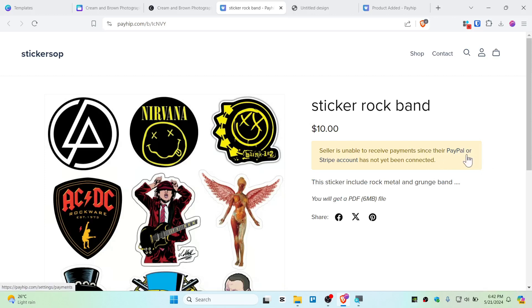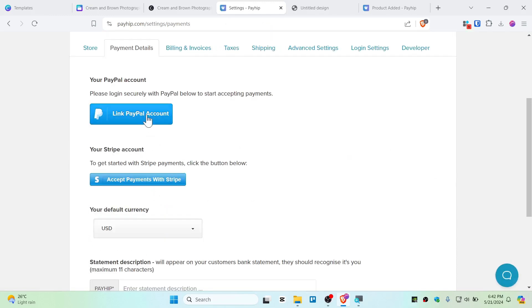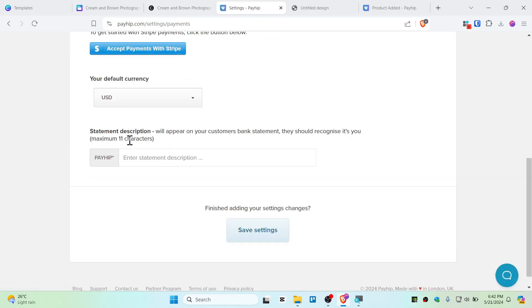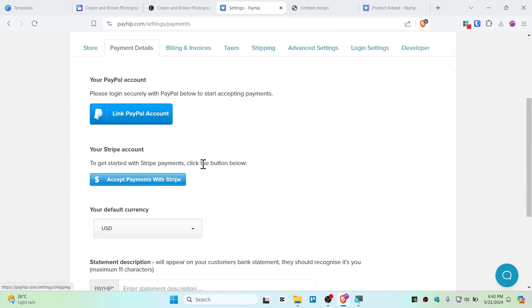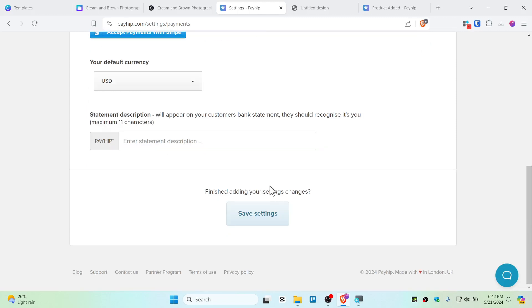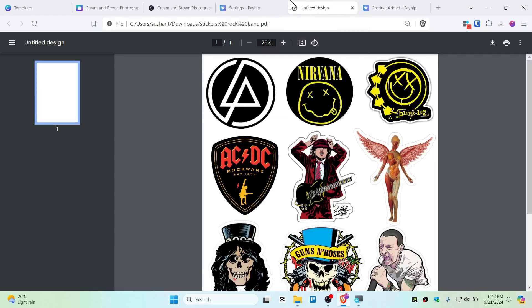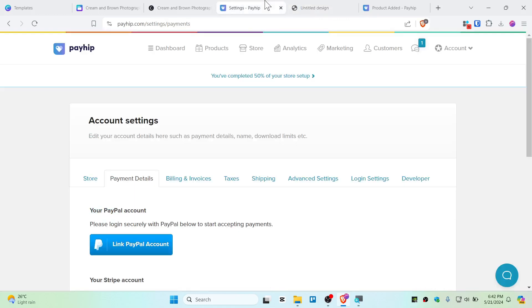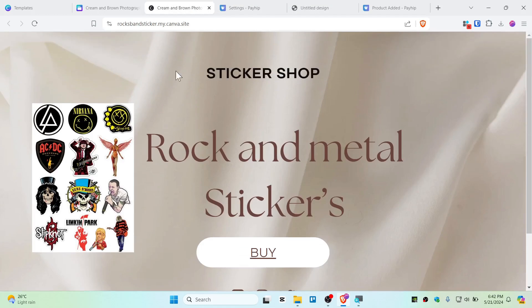So just click there on settings, you can link PayPal or Stripe account, and then save the settings, and it should be good to go guys. Because I don't have a PayPal account right now, so I won't be linking my PayPal account on this. So I'm just giving you some idea that you can do this for free and you can sell some of your digital products using the Canva site.